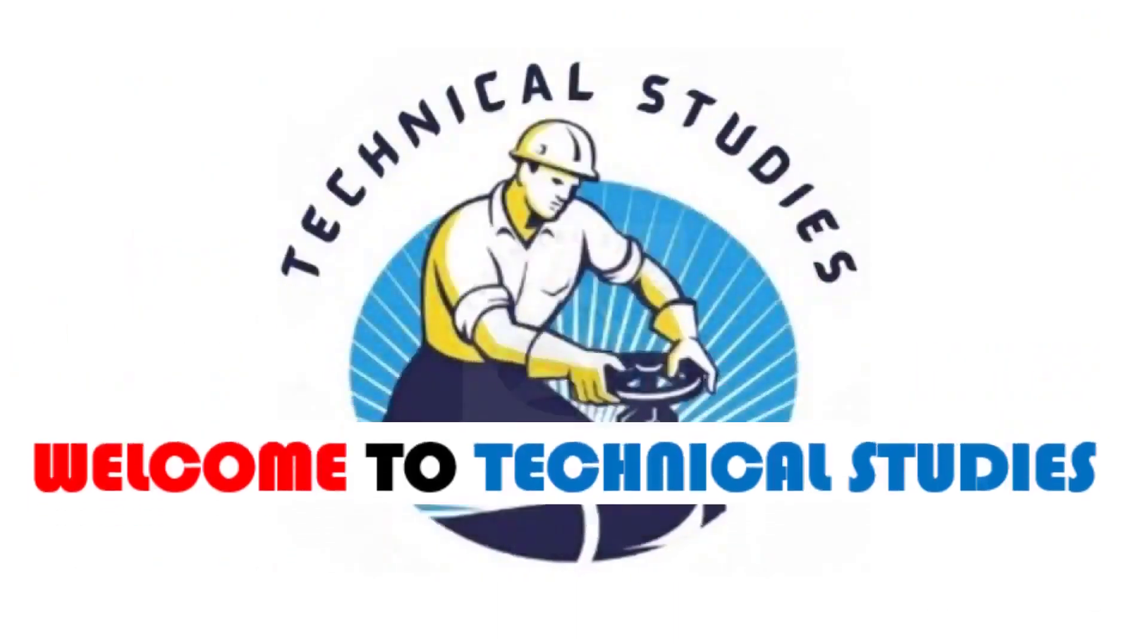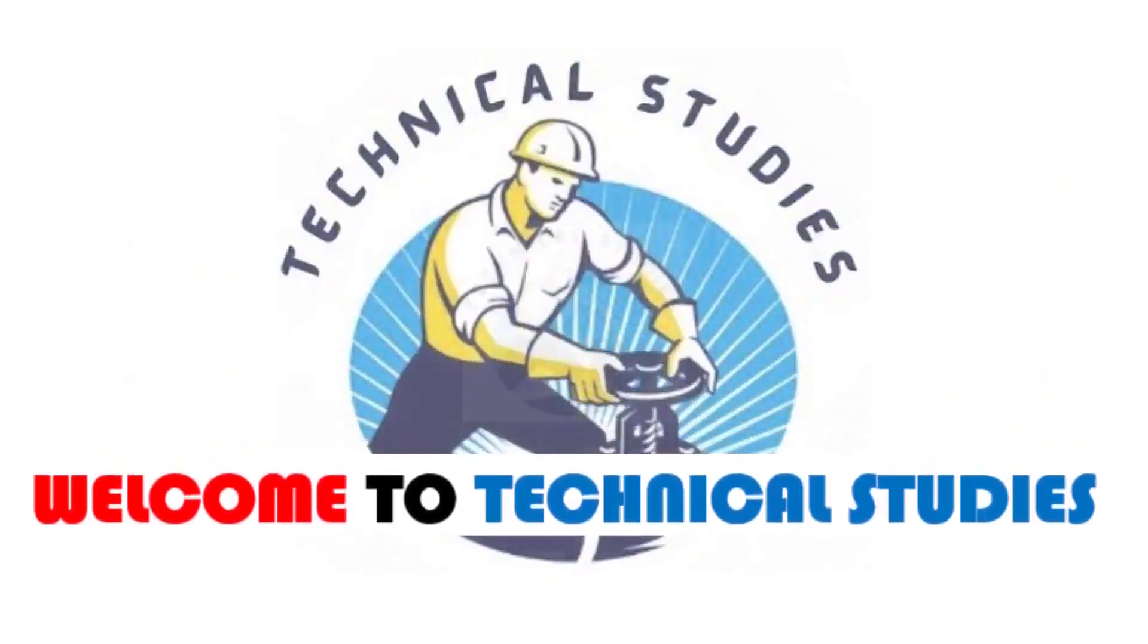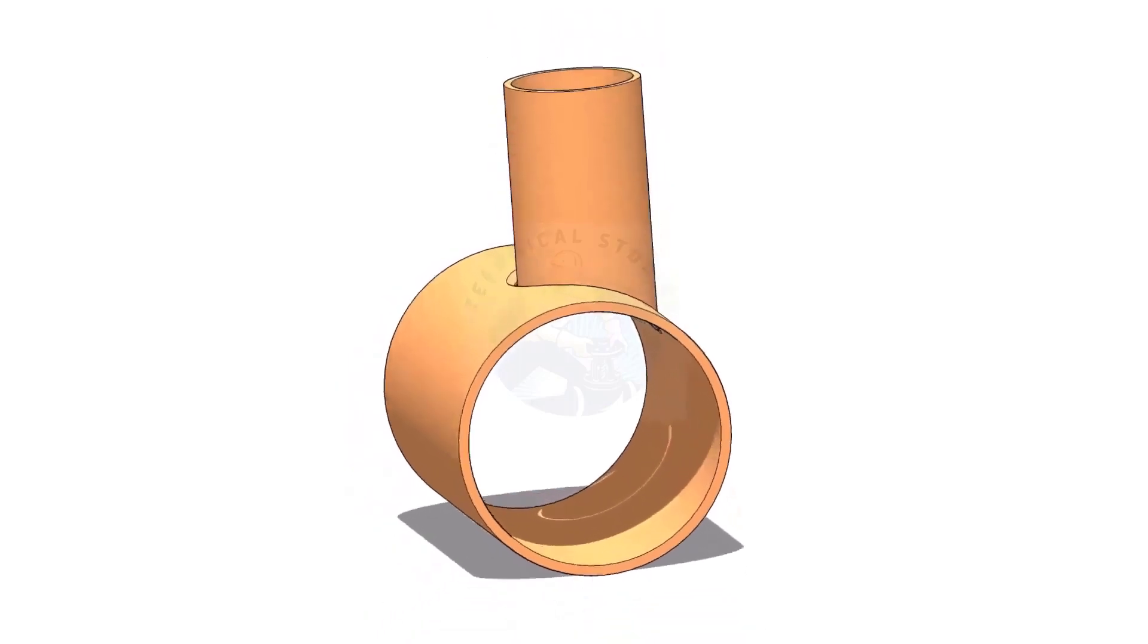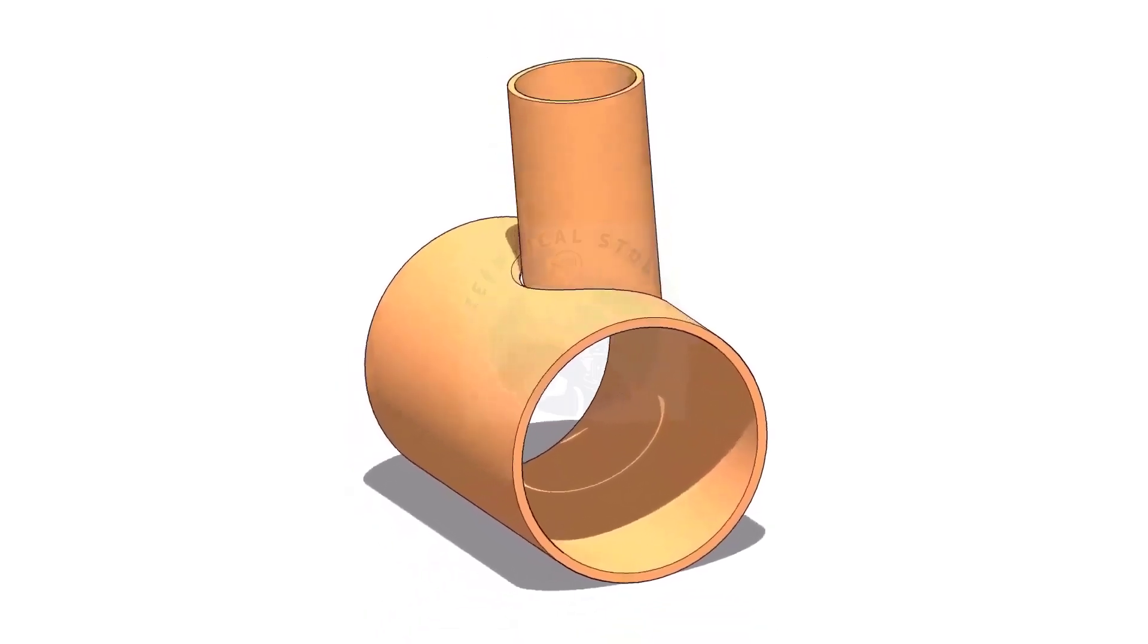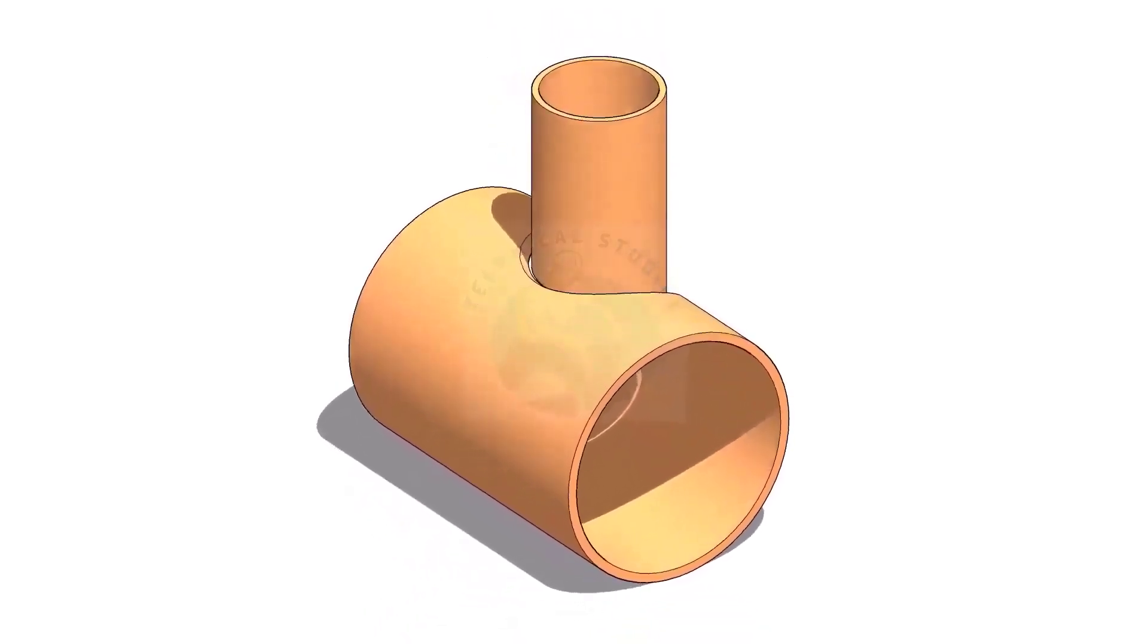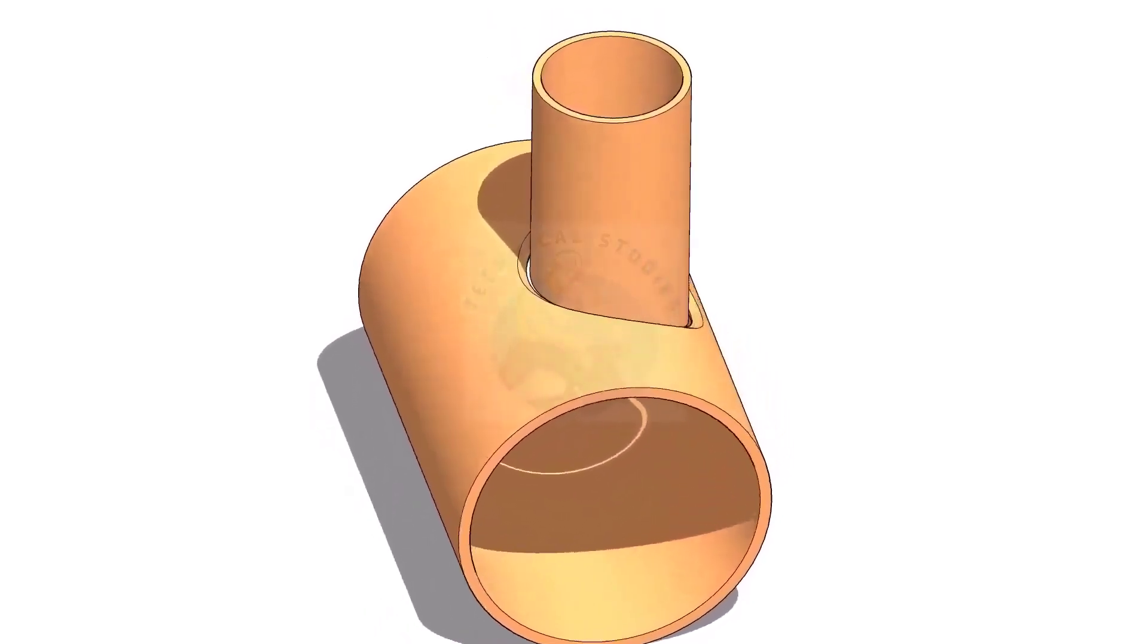Welcome to Technical Studies. In this video, we will learn how to mark an eccentric T branch.